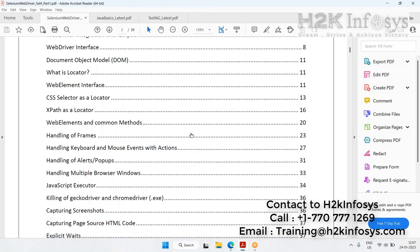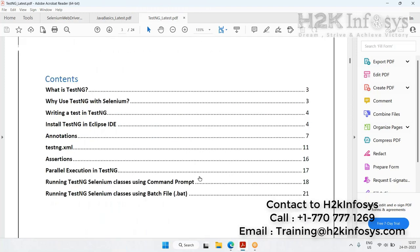We then jump into TestNG — covering what TestNG is, how to use it, how to develop Selenium automation scripts using TestNG, how to run them, and also how to run them without Eclipse using the command prompt.